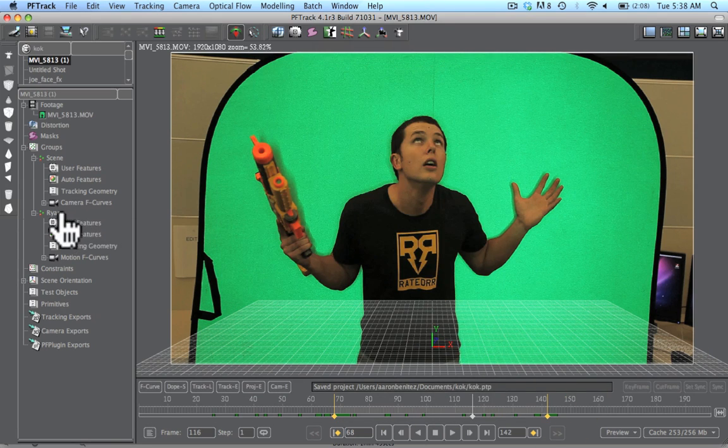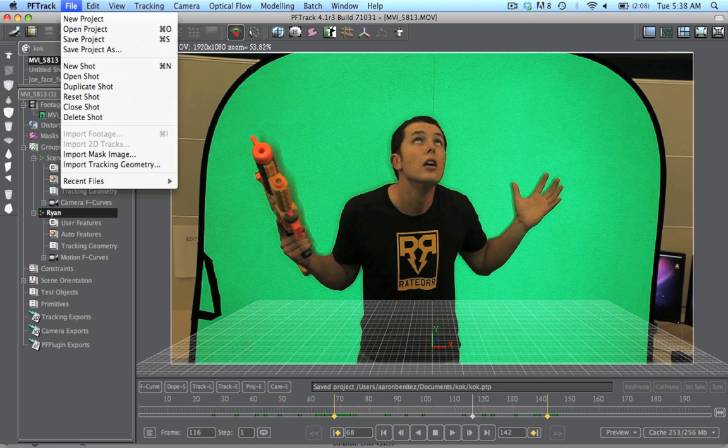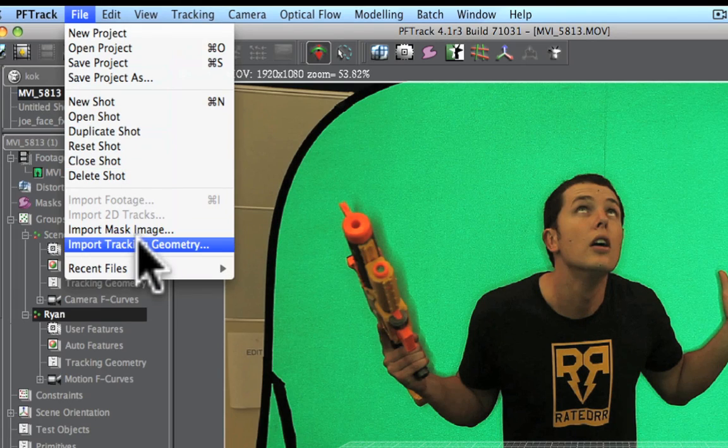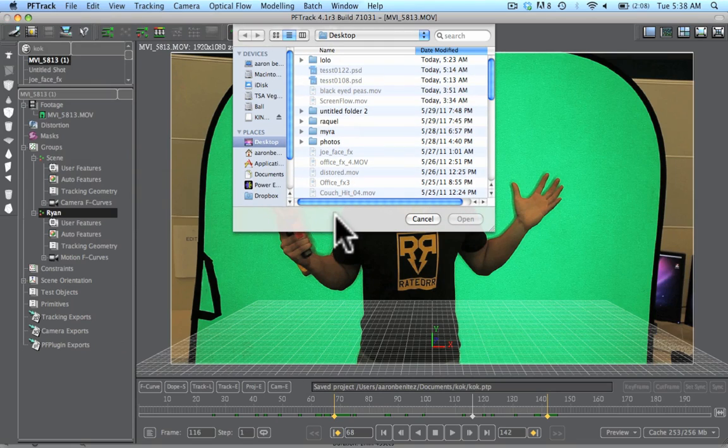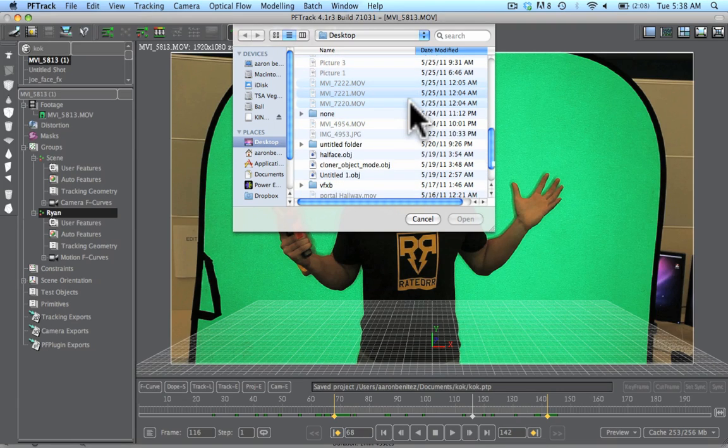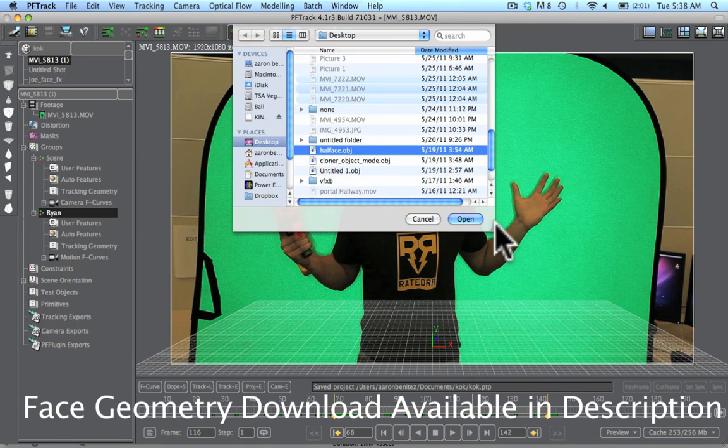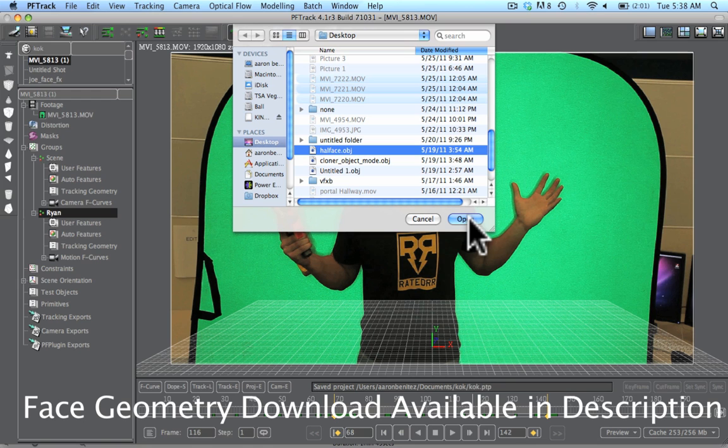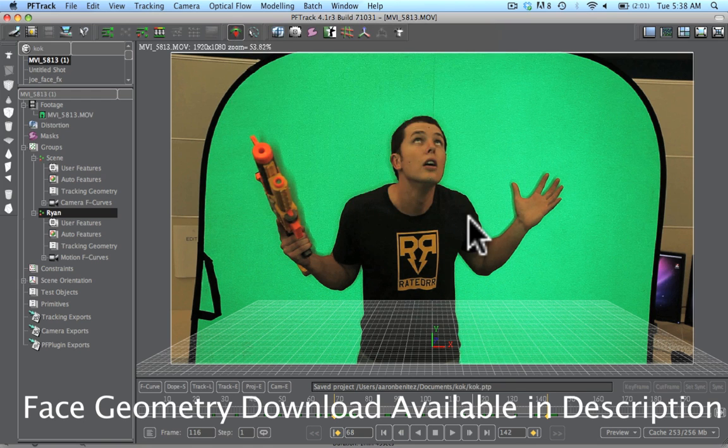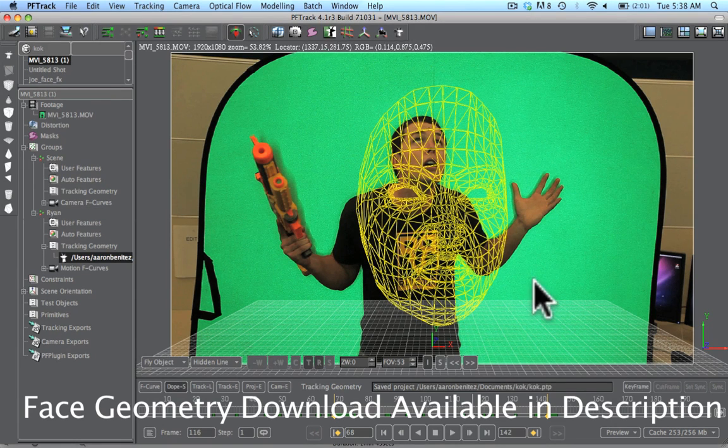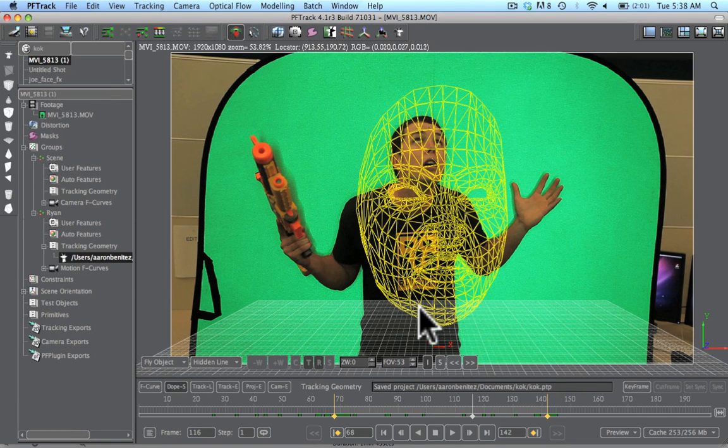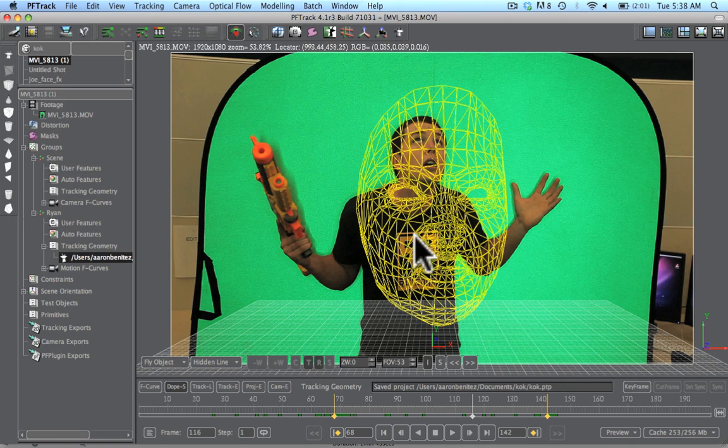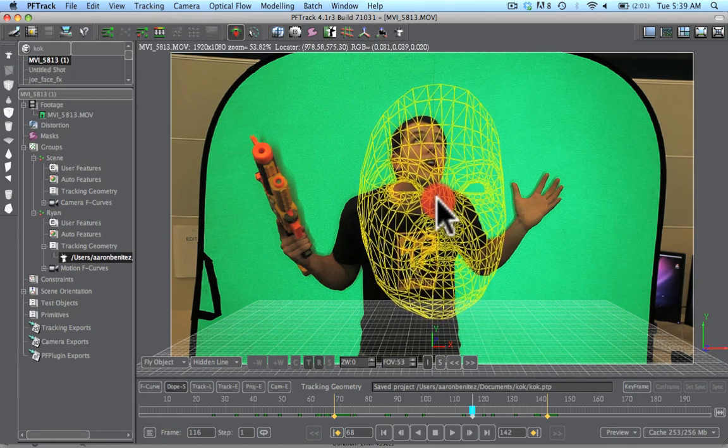With Ryan selected, we're going to go to file import tracking geometry. Basically I just pulled this off the internet, but all you need is any sort of 3D geometry object that will resemble the face. So we just imported that. We have here now the tracking geometry shape.